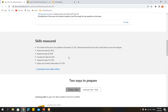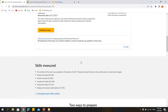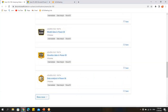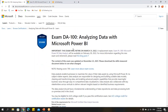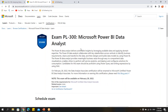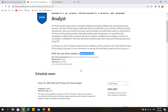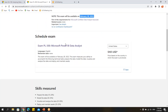Please subscribe to our channel. We are preparing all the materials, including mock exam questions and practical examples for PL-300, which starts from February 28, 2022. We will provide the complete details shortly on our YouTube channel and app.